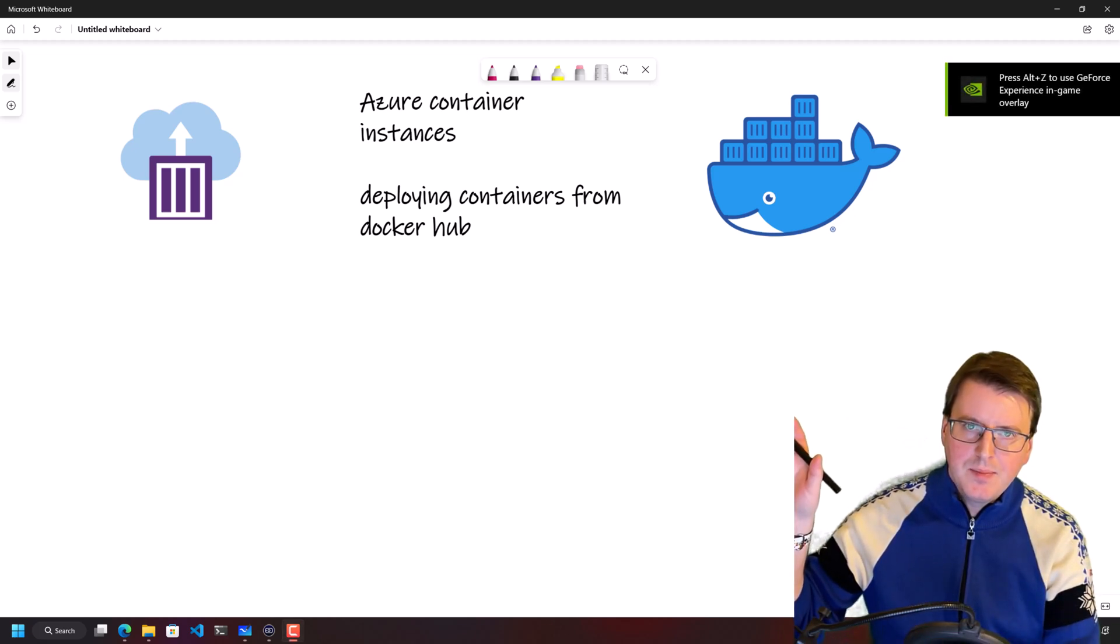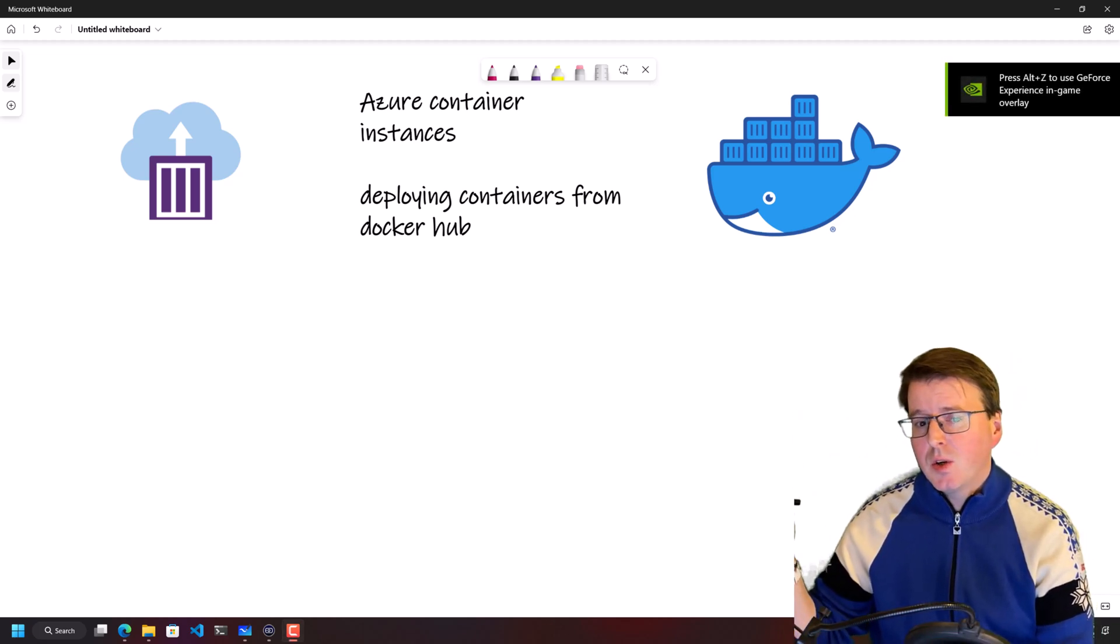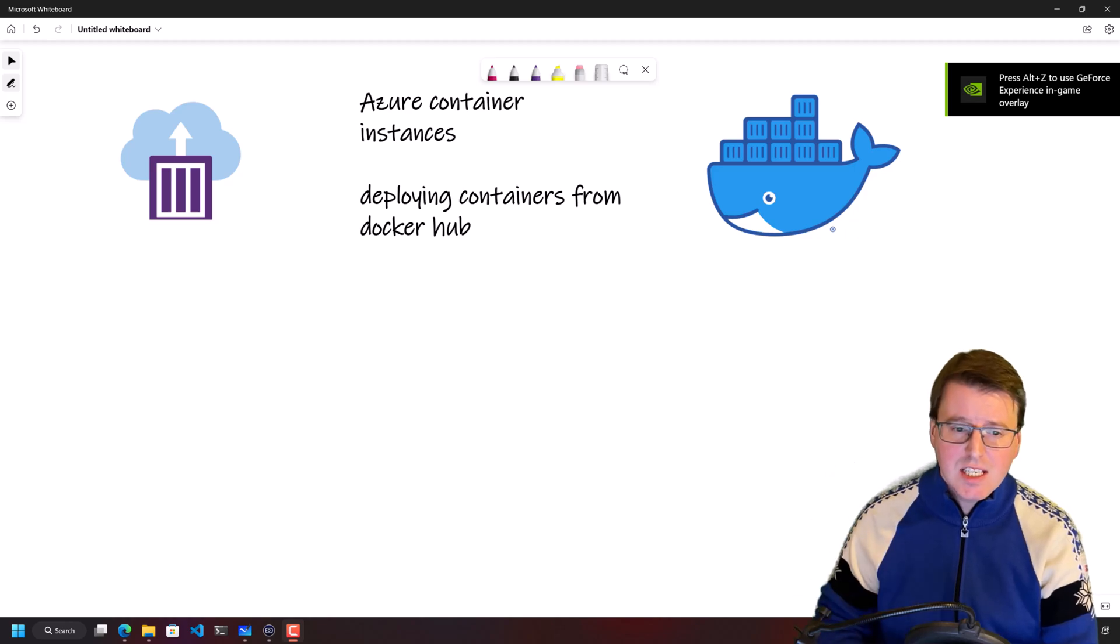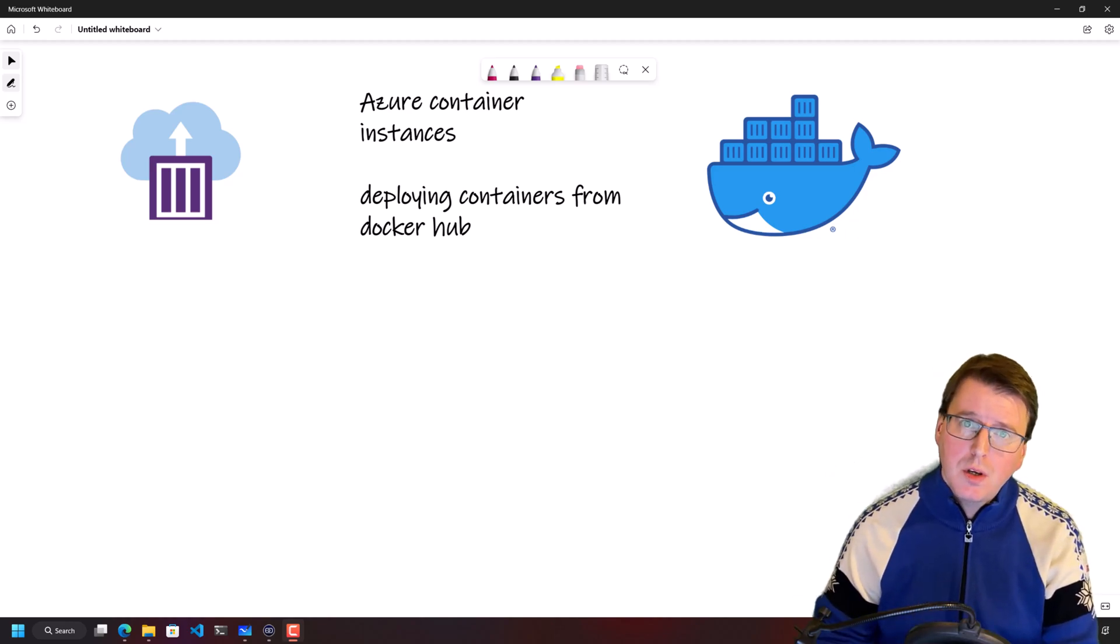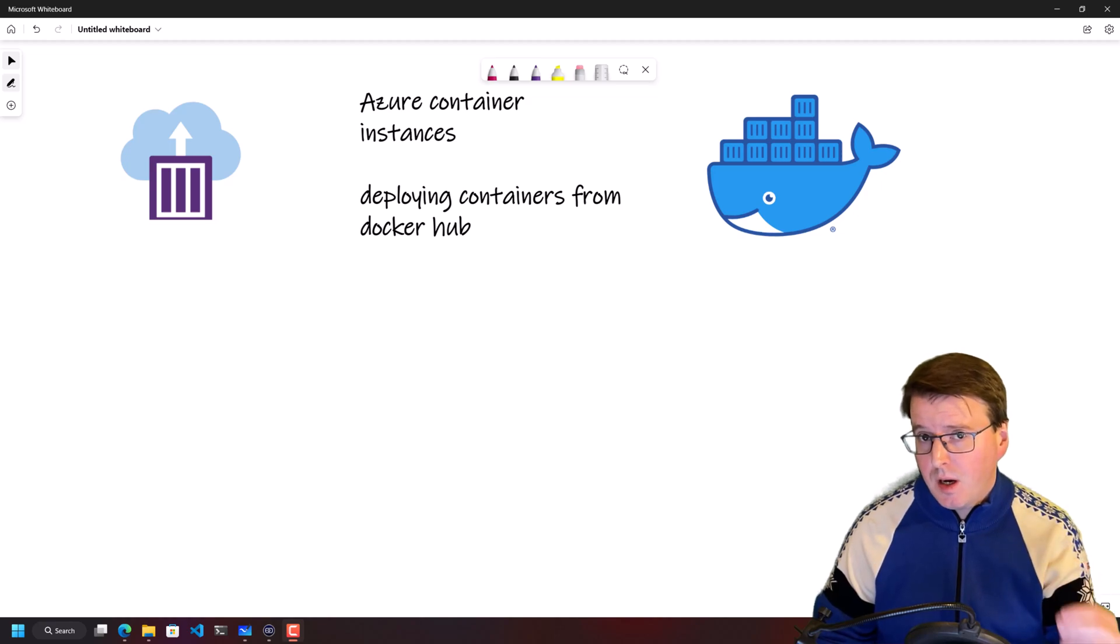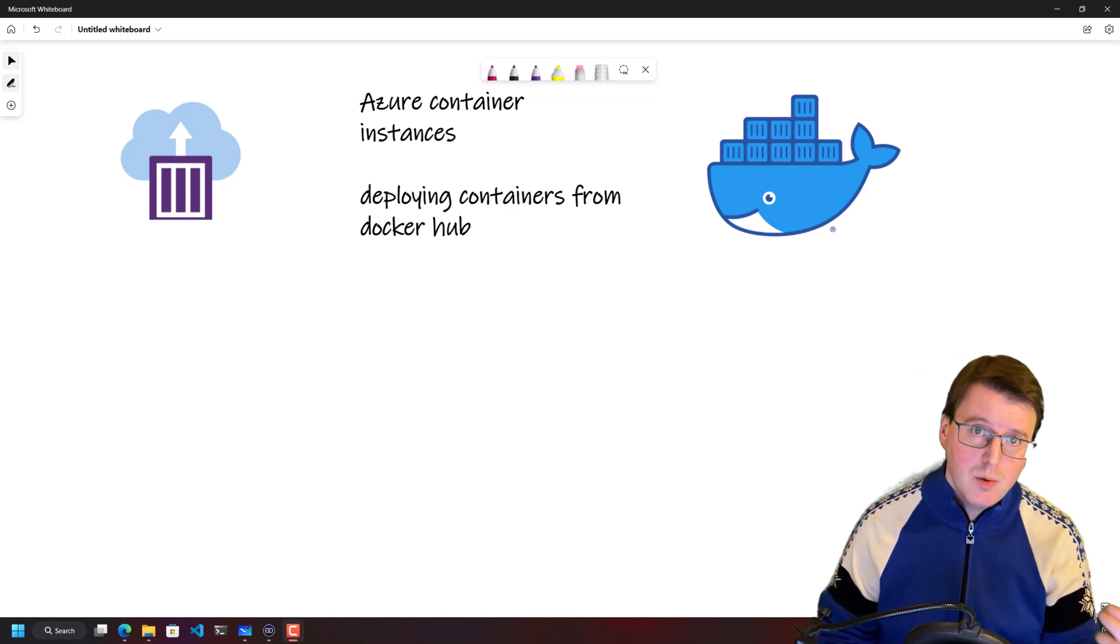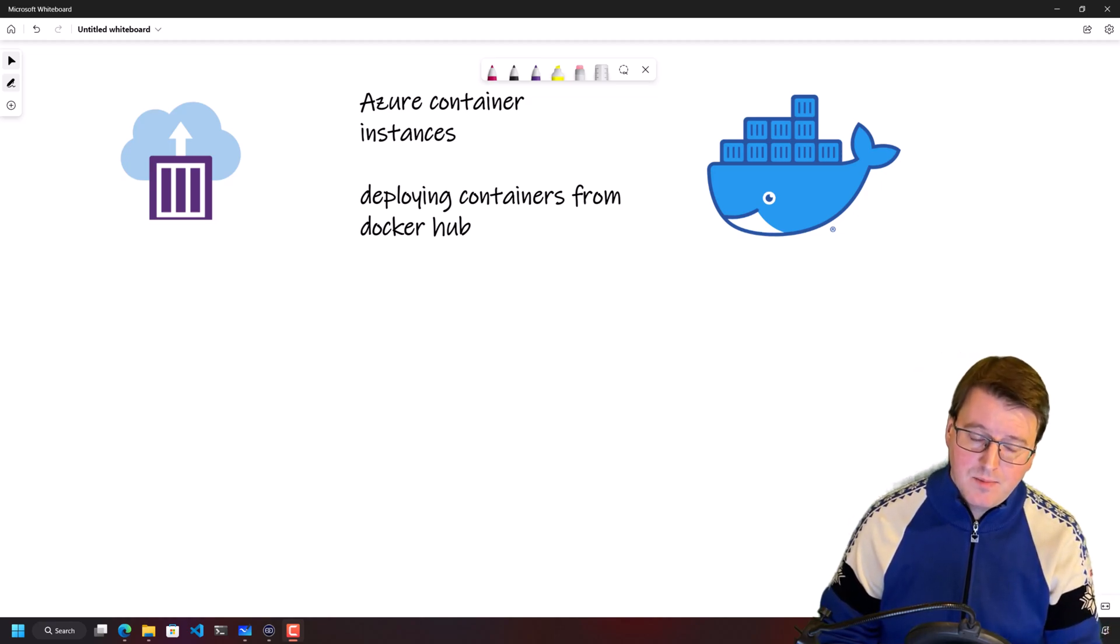Hello everybody. Today we're going to take a look at Azure Container Instances and we're also going to deploy a container from the Docker Hub to an Azure Container Instance.